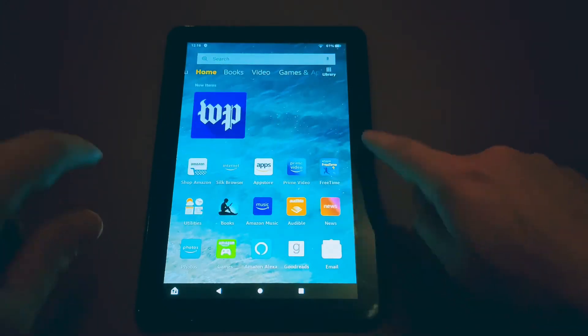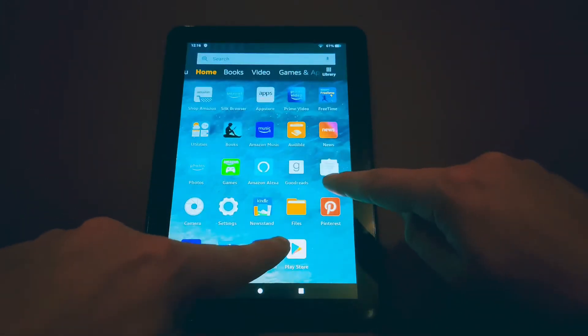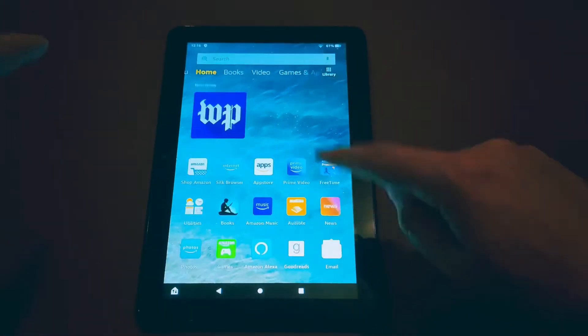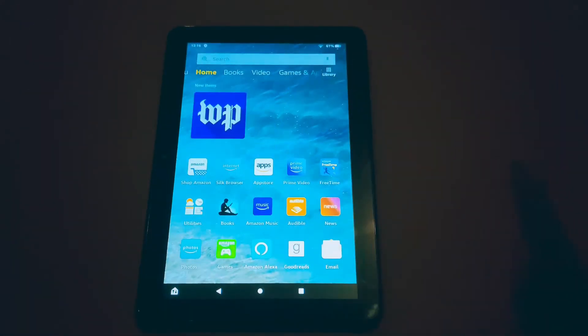What's up guys, the boy One Take Tech here. Today I'm going to show you how to put the Google Play Store on any of your Amazon Fire tablets.